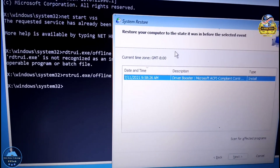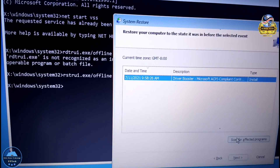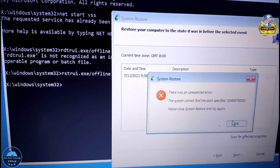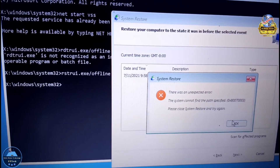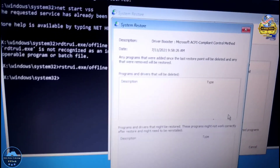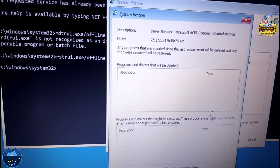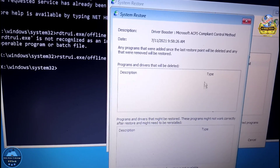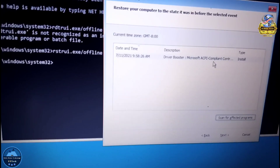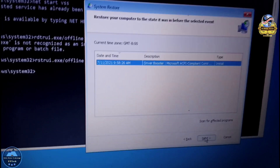You can now see your drive is enabled. You can scan affected programs by choosing the restore point to see which programs will be removed and which will remain. After checking the restore point, click Next.